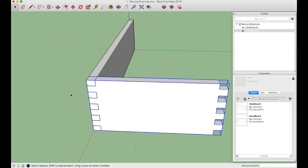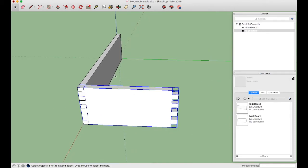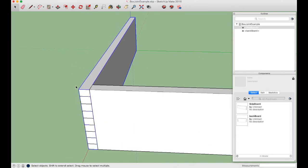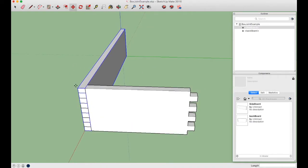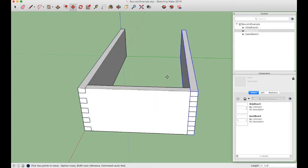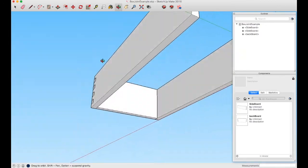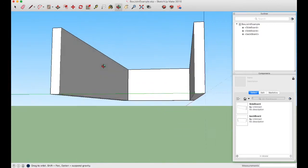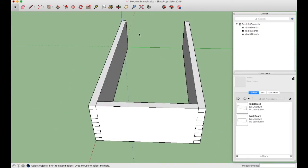Now we need another sideboard on the right. Select the left sideboard, use the Move tool with Alt/Option for copy, and slide it over to snap to the end of the backboard. We now have three boards. We could make a fourth with fingers on the other end, but instead we'll add a bottom.